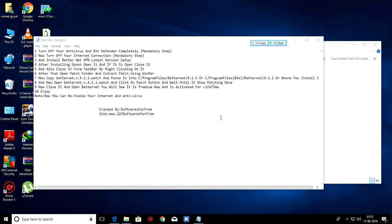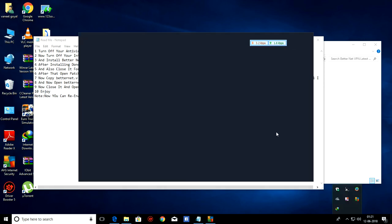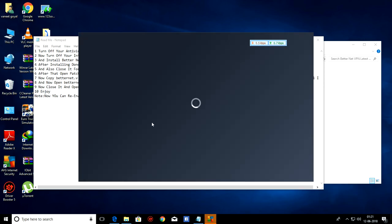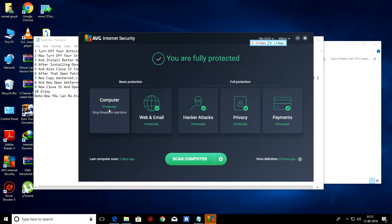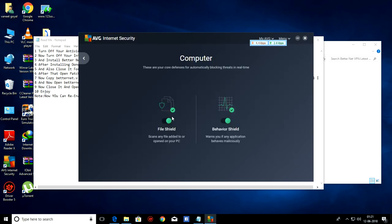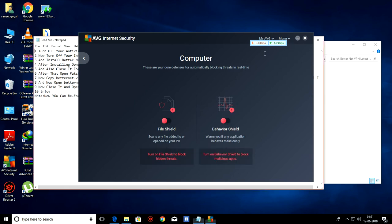If you have Bitdefender, you can turn off Bitdefender. AVG is opening. As you can see, I have turned it off.